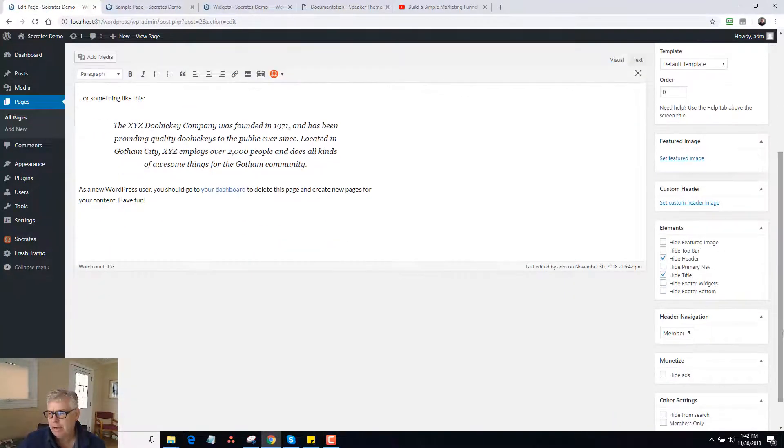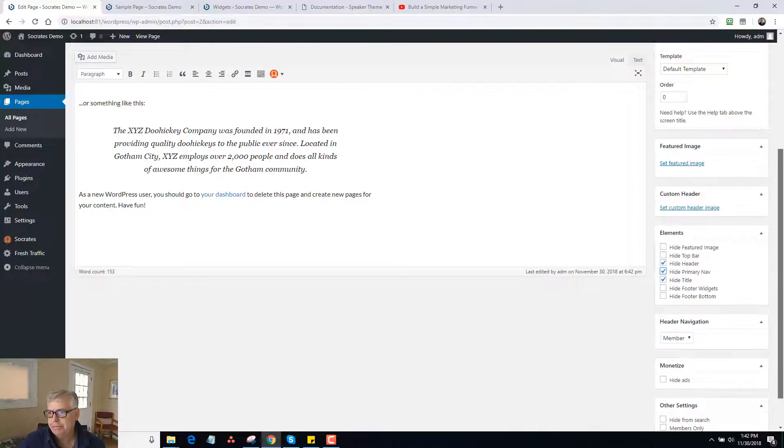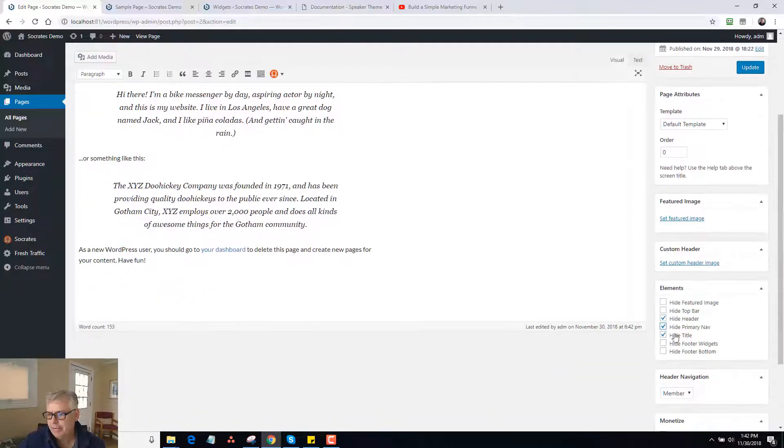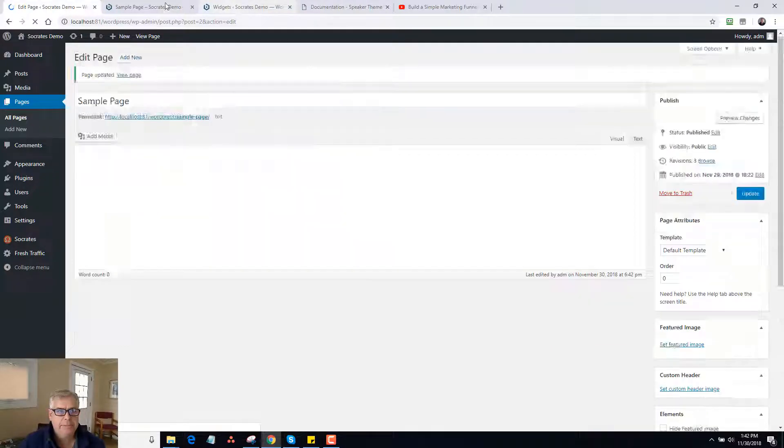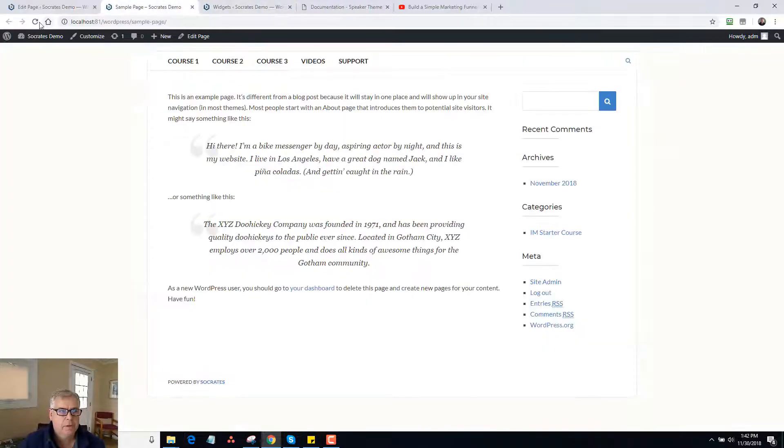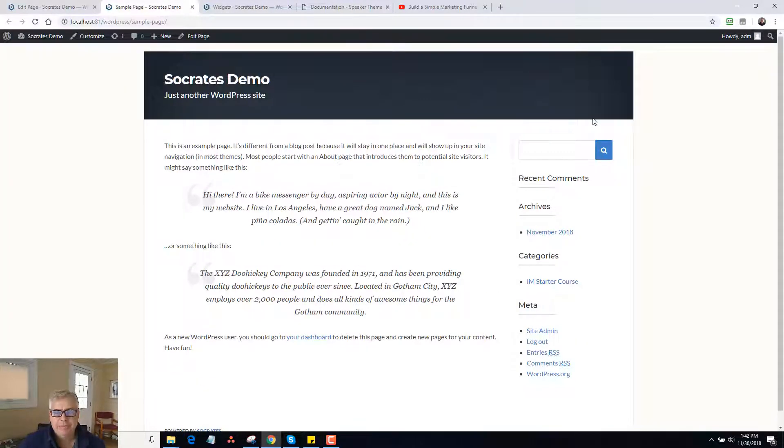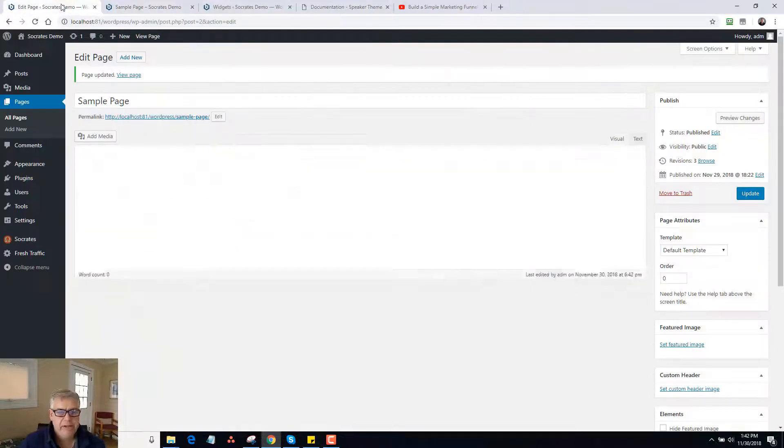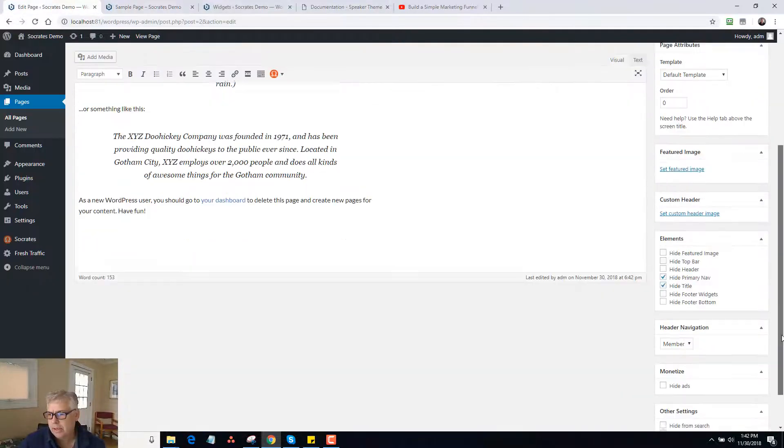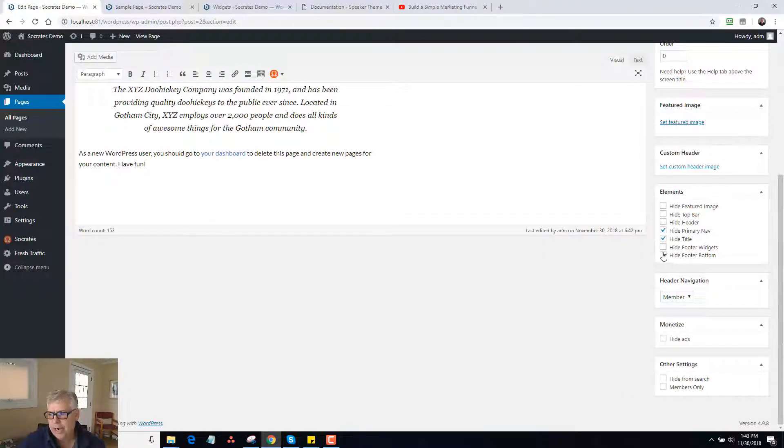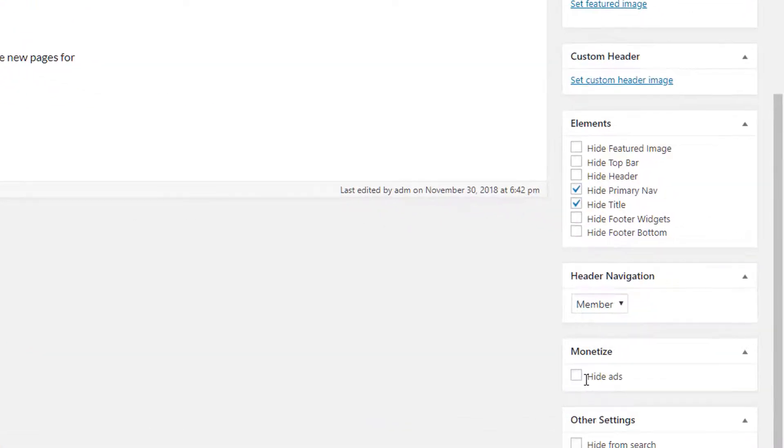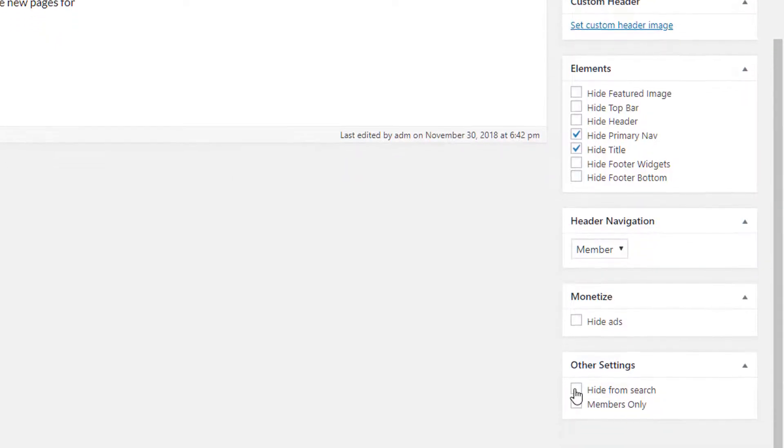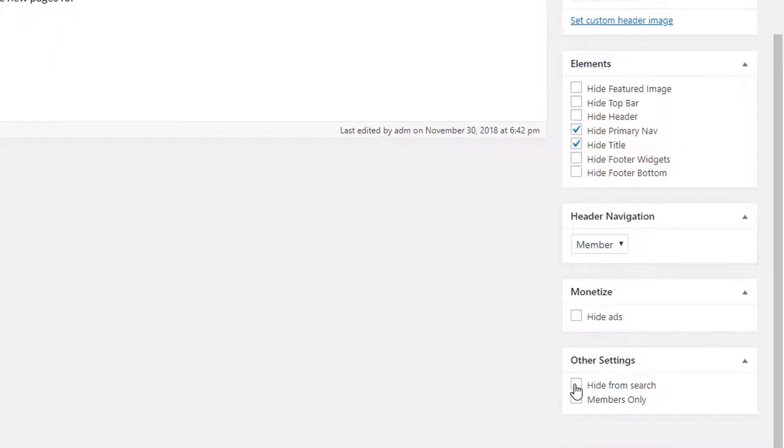And then if I wanted to say hide the primary nav and only have the header, I can do that. Click on update. So now I have no nav bar underneath. And you can also hide the footer widgets, hide the footer bottom and so forth. You can also hide ads. So if you're using the Socrates in post ad unit, in page ad, you can hide it here per page. You can also hide this page from search. So it'll be hid from internal search on WordPress and also hid from external search. So that basically adds no follow, no index, and it eliminates the ability to search it.